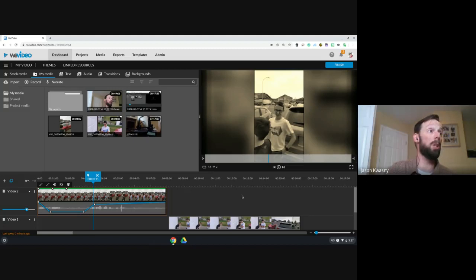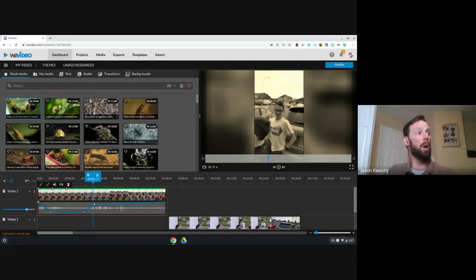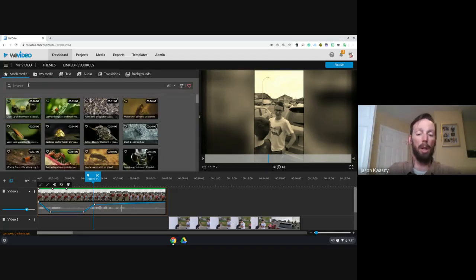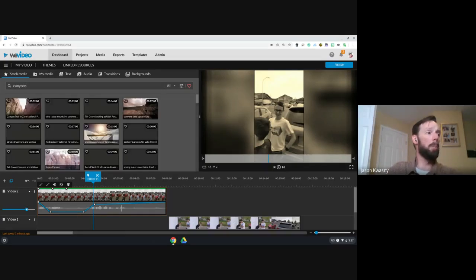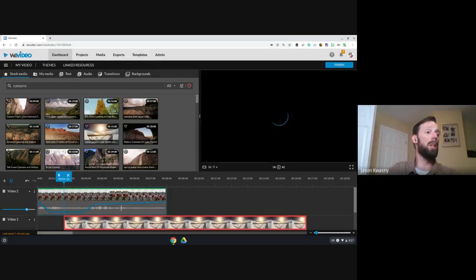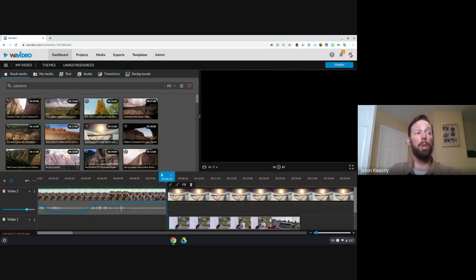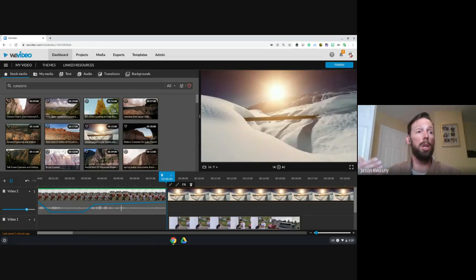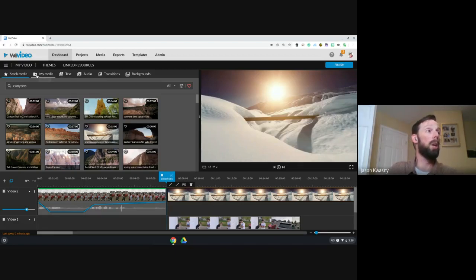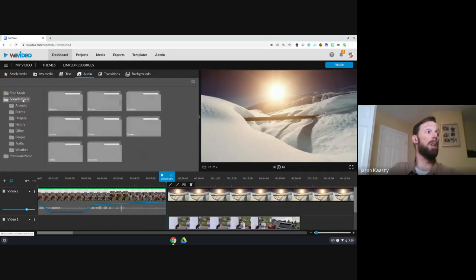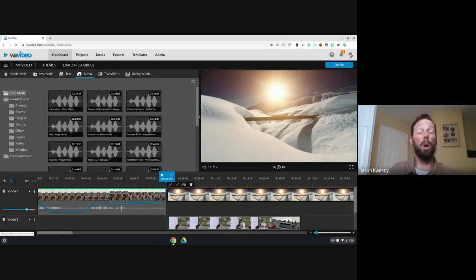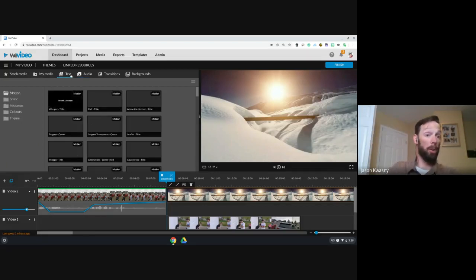Up in My Media there is stock media — royalty-free video clips like insects or canyons — that you can pull in and use. There's also stock audio: sound effects and background music. All of these are available for you to use. I'm rushing through to make sure we finish by 3:30.